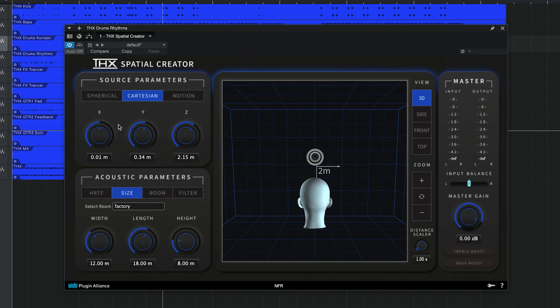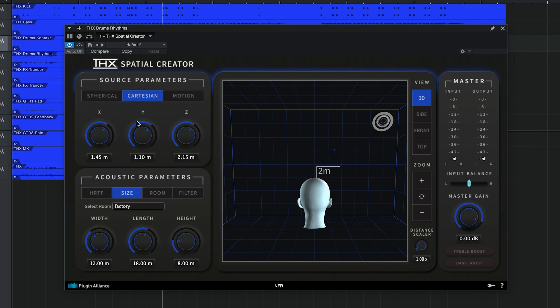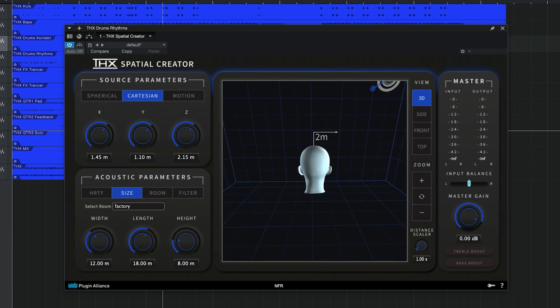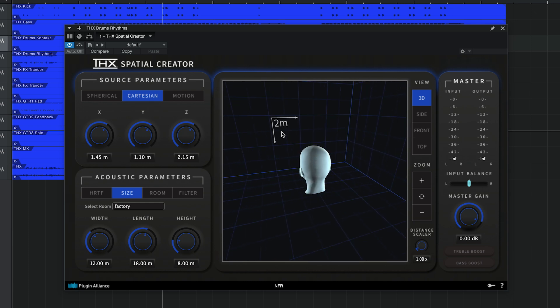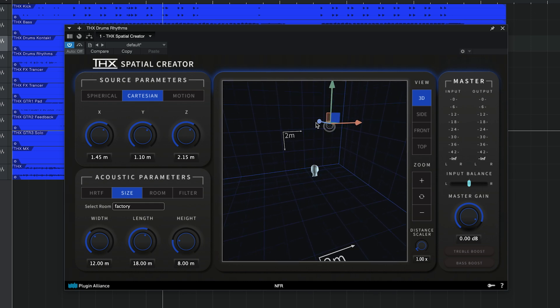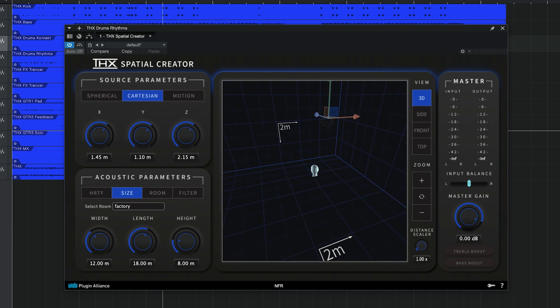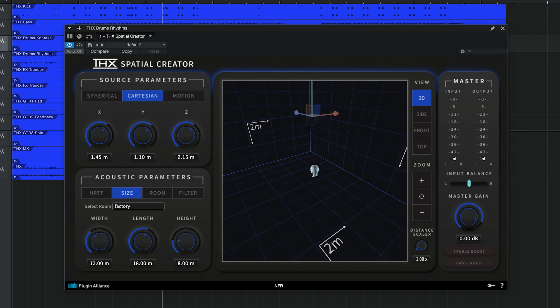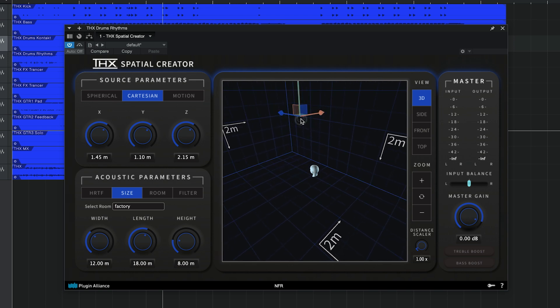Hey, I'm Charles Hoffman from Plugin Alliance. Today, I'm going to walk you through all the features of the THX Spatial Creator Plugin. This product allows music producers and content creators to add immersive or spatial audio effects to their mixes, making creating immersive audio mixes simple and accessible.